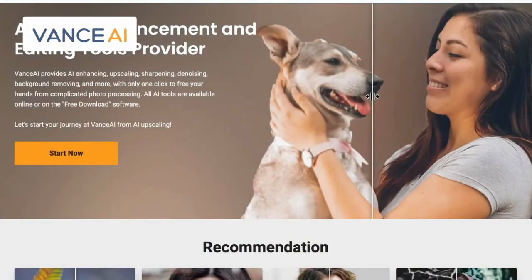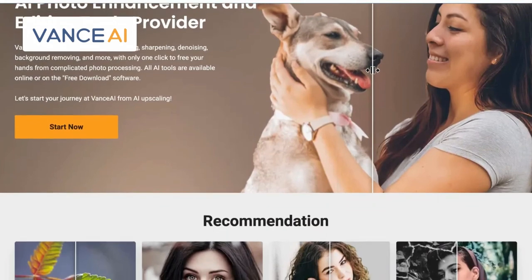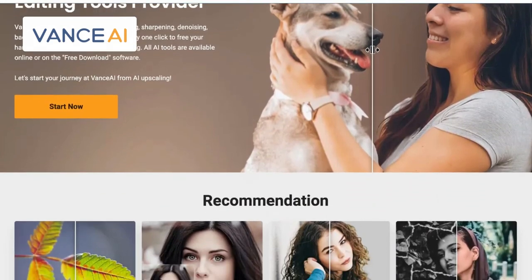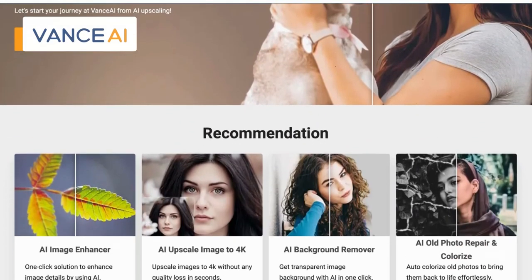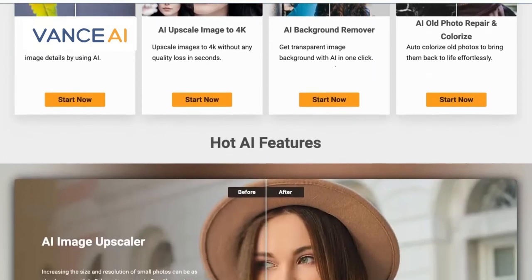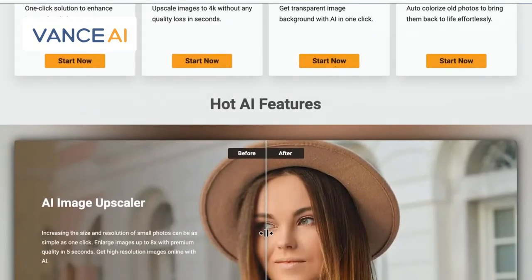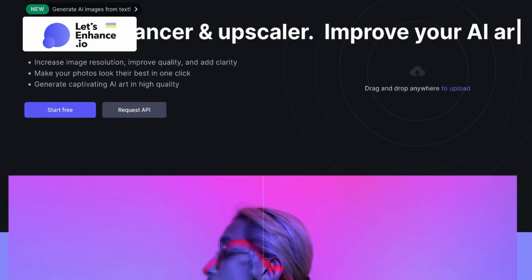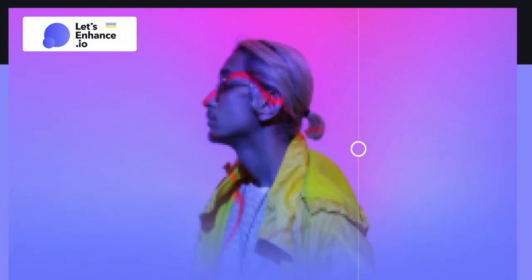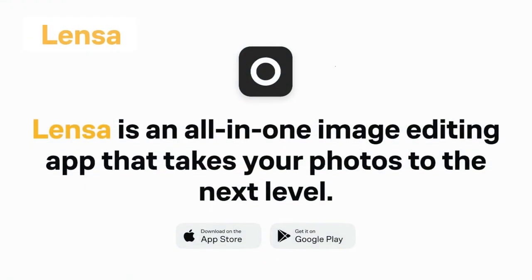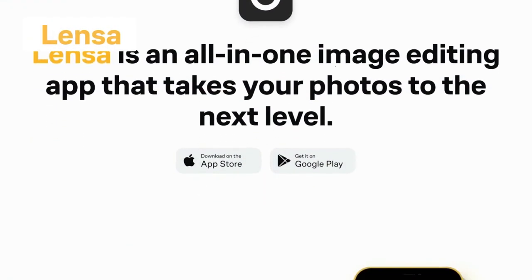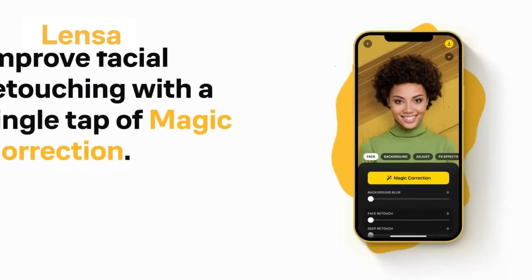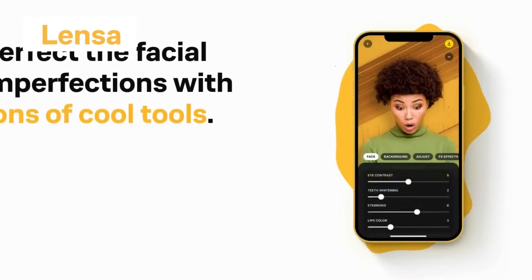Vance AI's AI-powered editing capabilities go beyond Nostalgia Photo by offering advanced tools for portrait retouching, allowing you to smoothen skin, remove blemishes, and enhance facial features with precision. Let's Enhance.io focuses primarily on enhancing the quality of digital images, providing an API for developers to integrate its powerful image enhancement capabilities into their own applications. And Lensa AI specializes in portrait enhancements, offering tailored presets for specific skin tones and lighting conditions, making it easier to achieve consistent results.